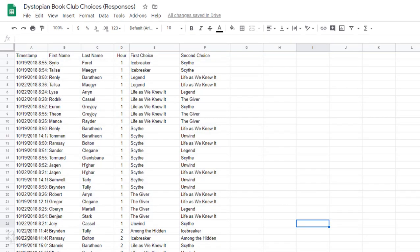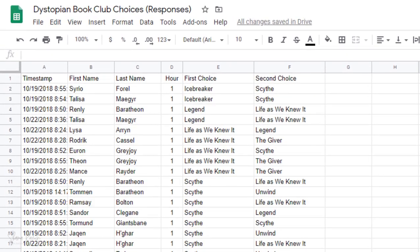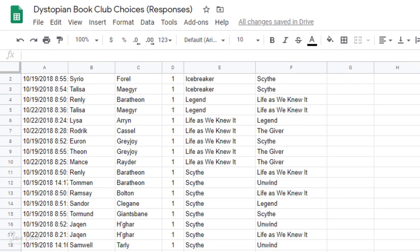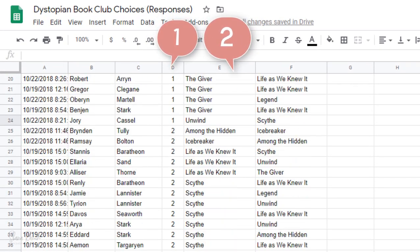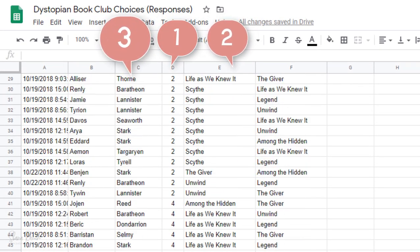So now each column is sorted in the order I selected: first by hour, then by book choice, and then by last name.